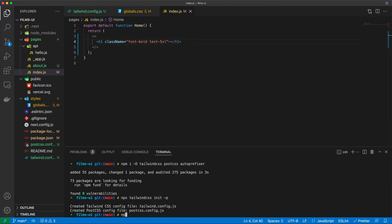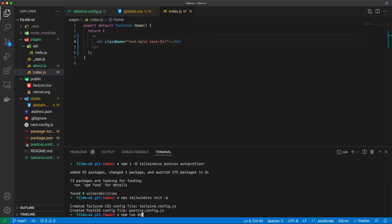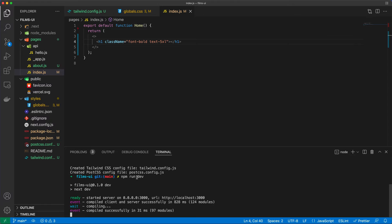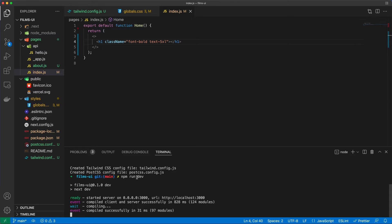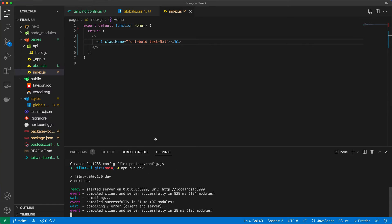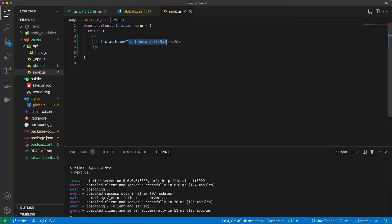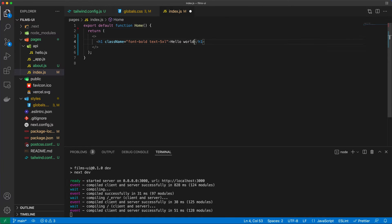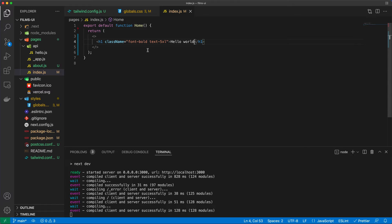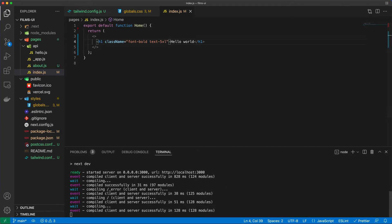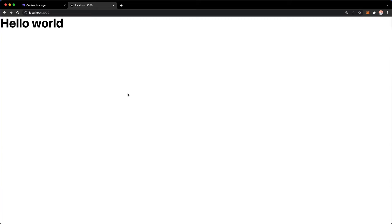Let's just run npm run dev again. So we'll see if now, if we see these changes added to the h1, I should probably add some text as well. Hello world. So if we see this hello world text bold and very large, then theoretically, Tailwind CSS is installed. And in fact, that is the case. Awesome.